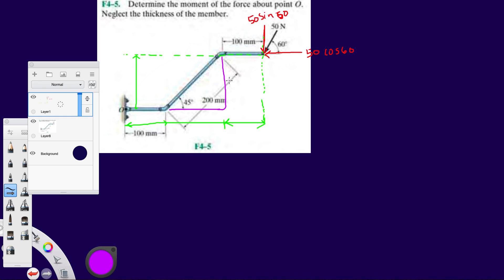We'll get that by computing the side lengths of this triangle. The hypotenuse is 200 millimeters, and the angle is given with the horizontal. So the Y component of that segment is 200 sine 45, and the X component will be 200 cosine 45.